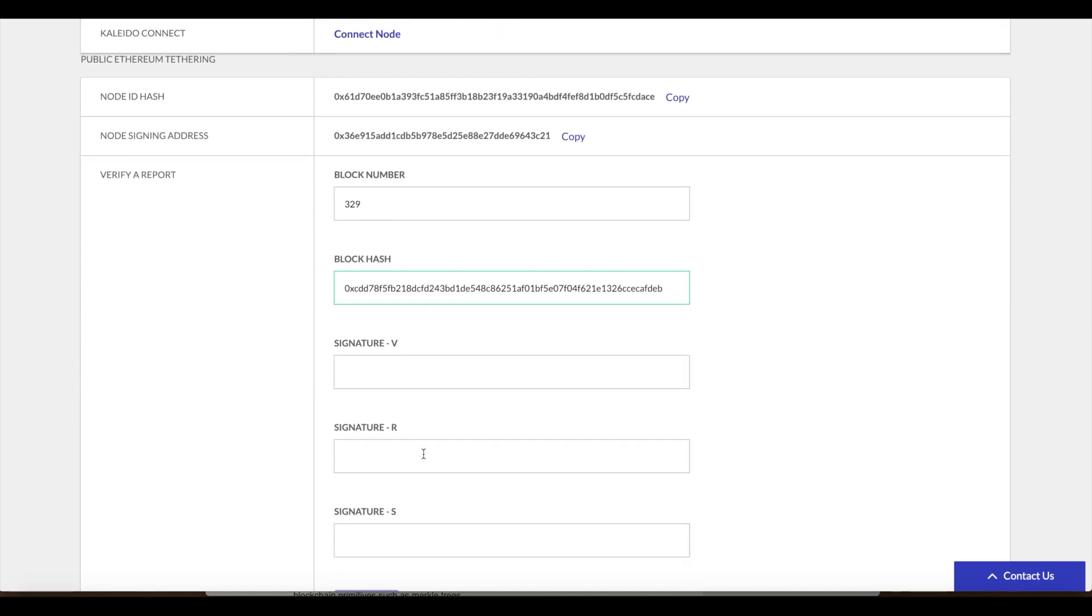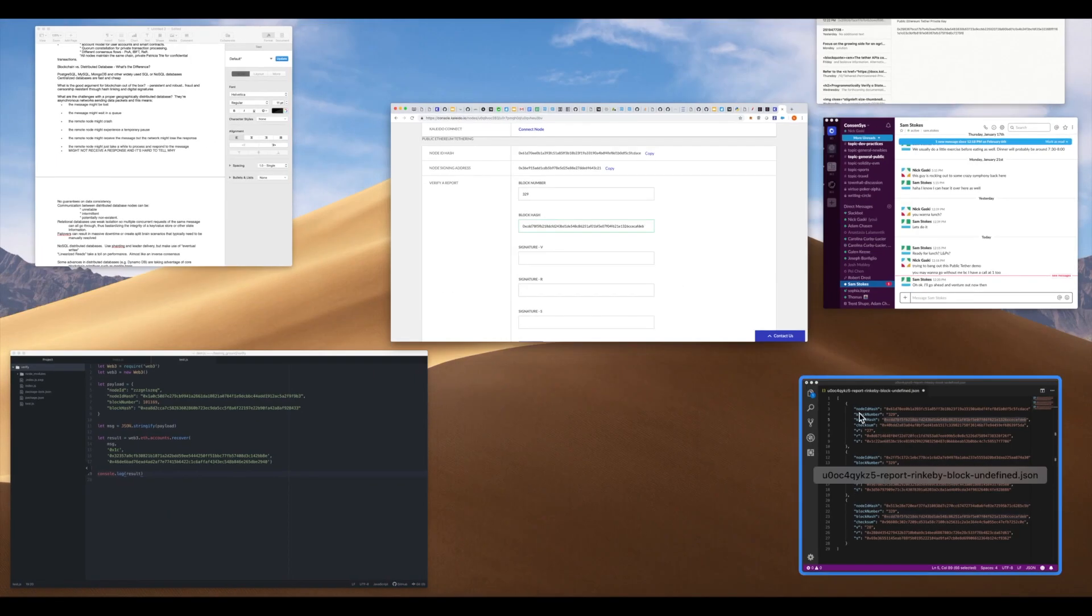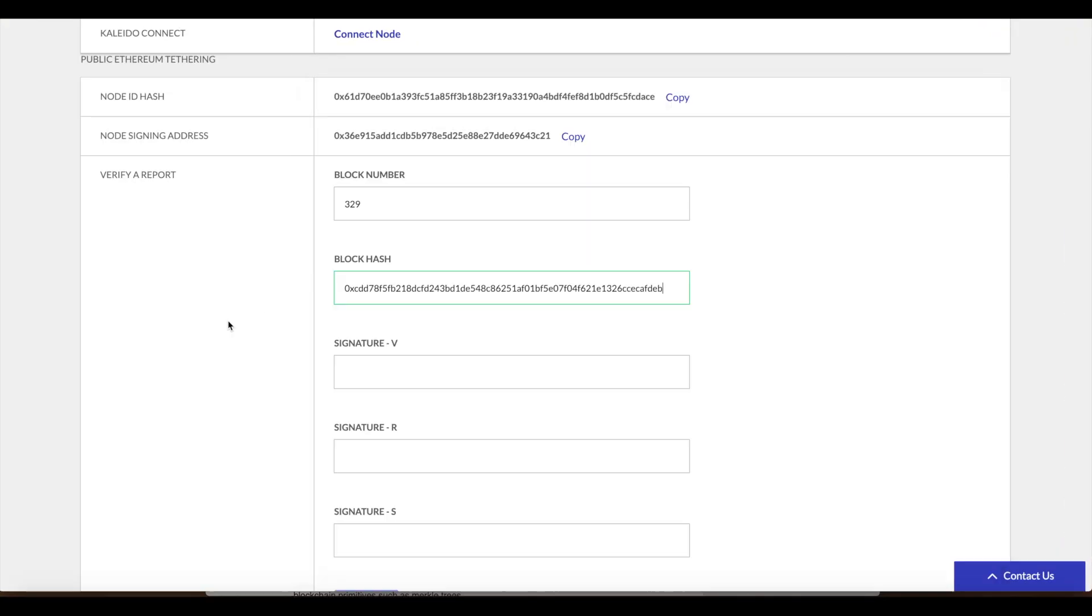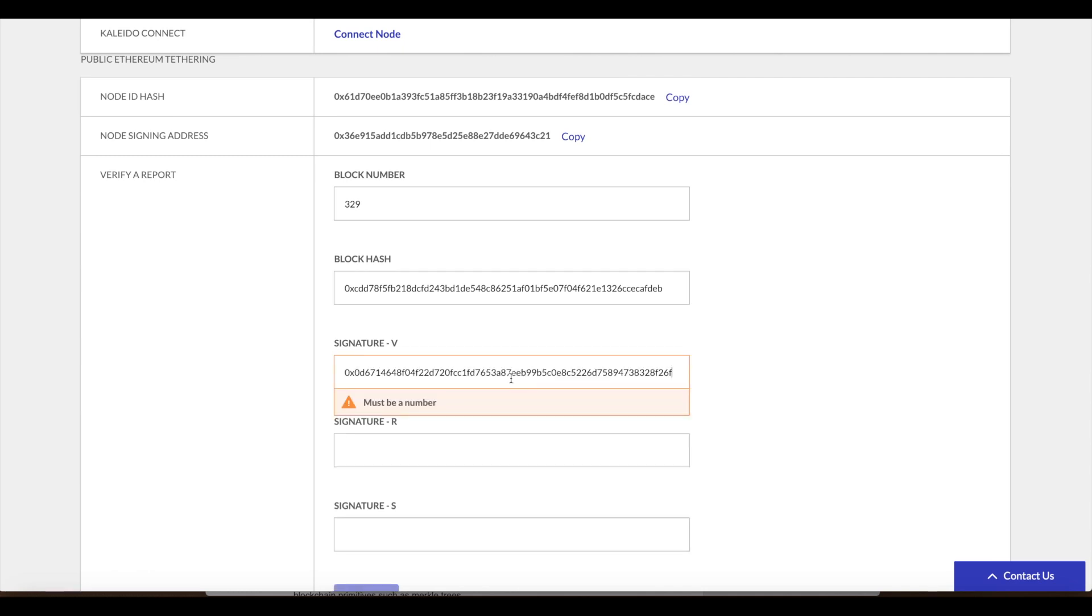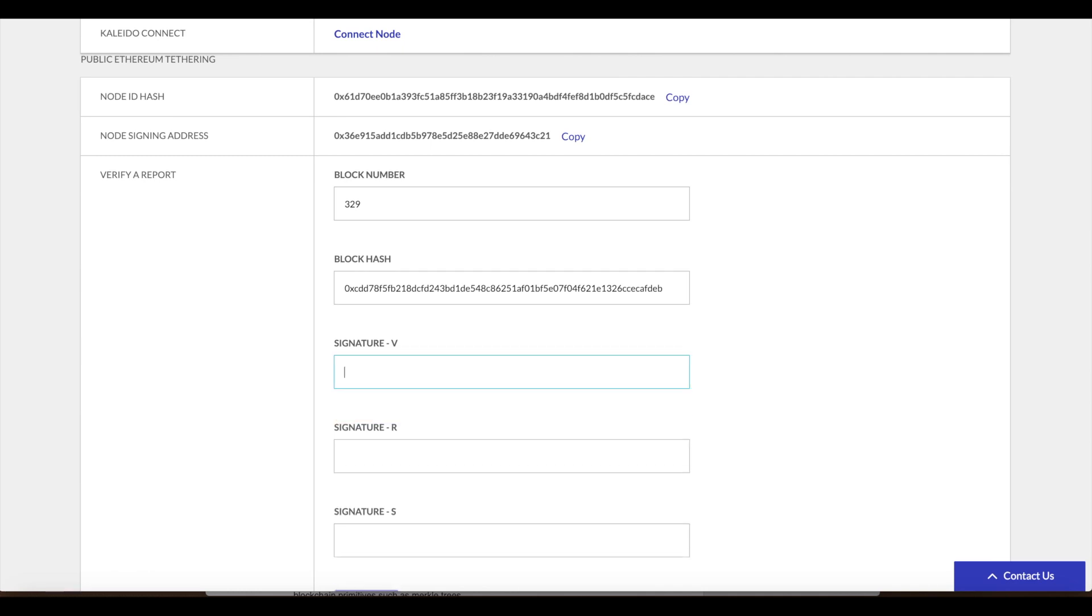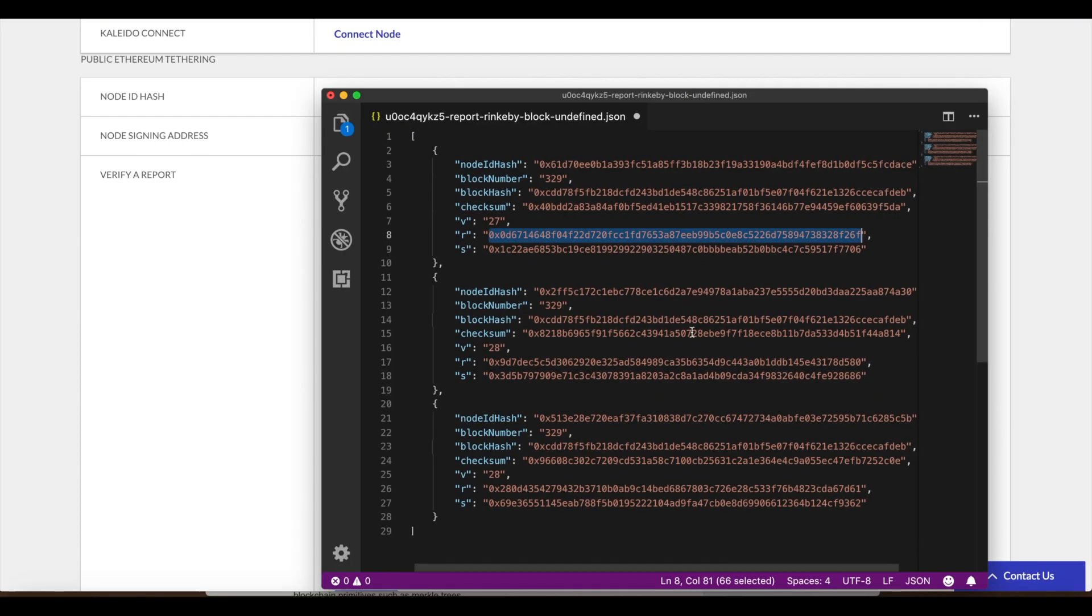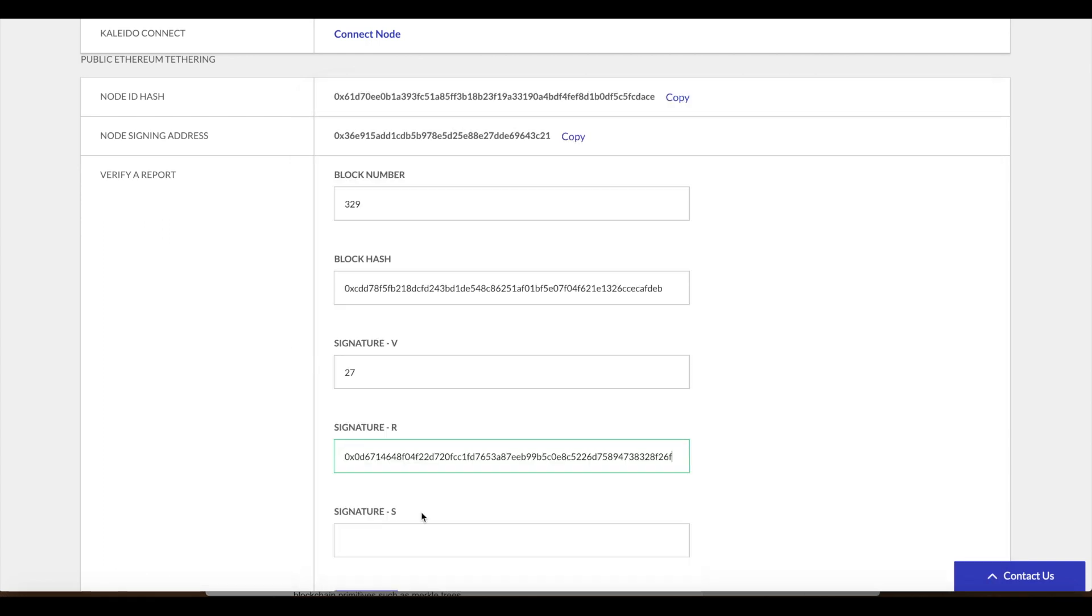V, R, and S are essentially the three pieces of an elliptical curve digital signature. V is used as a recovery ID and this helps expedite and provide accuracy for that derivation math. You're going to see 27 or 28 as a value for these digital signatures. We see 27. Let's go ahead and copy the value for R. 27, R. And R and S are the normal outputs for a digital signature. V is the recovery ID. R and S are the true pieces of the signature.